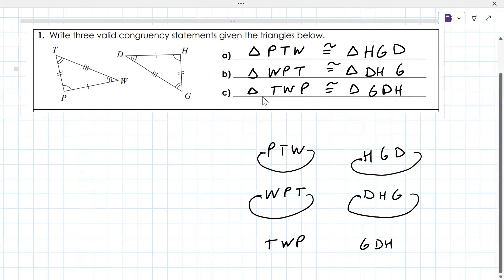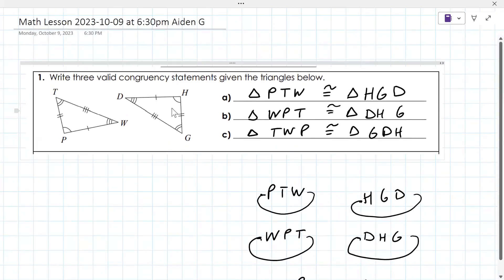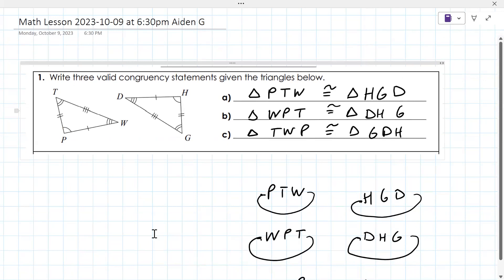What's nice here is that the letters actually tell you a ton. P and H go together, P and G go together, W and D go together. So angle P is congruent to angle H, because they're in the same position. Angle T is congruent to angle G because they're in the same position, and same with the last letters W and D.